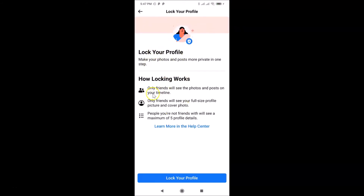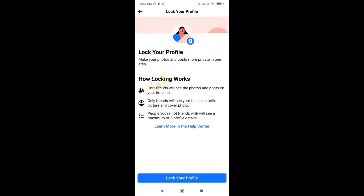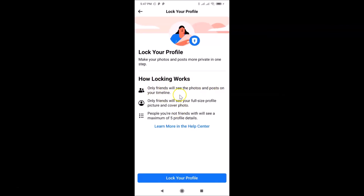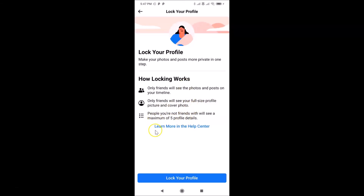Here we have a message: 'Lock your profile — make your photos and posts more private in one step.' It explains how locking works: only friends will see the photos and posts on your timeline, only friends will see your full-size profile picture and cover photo.